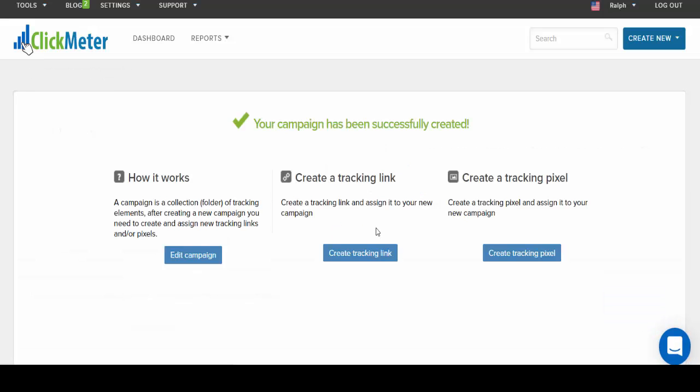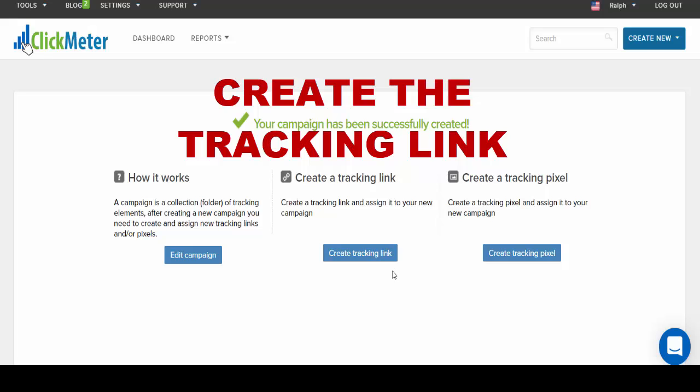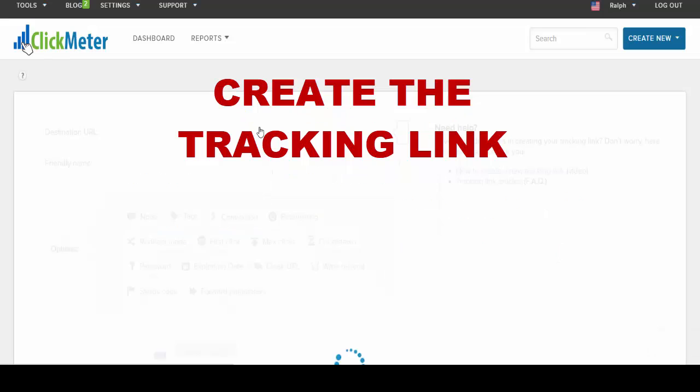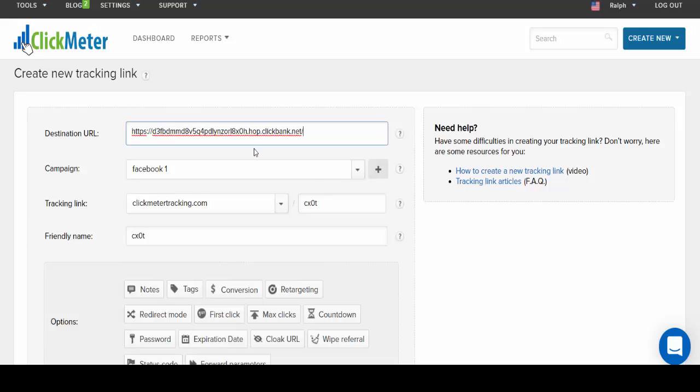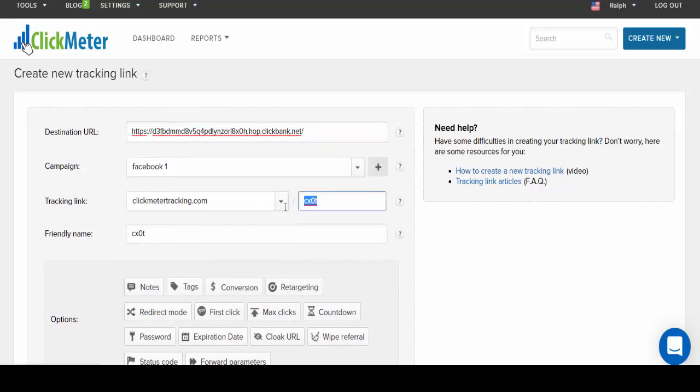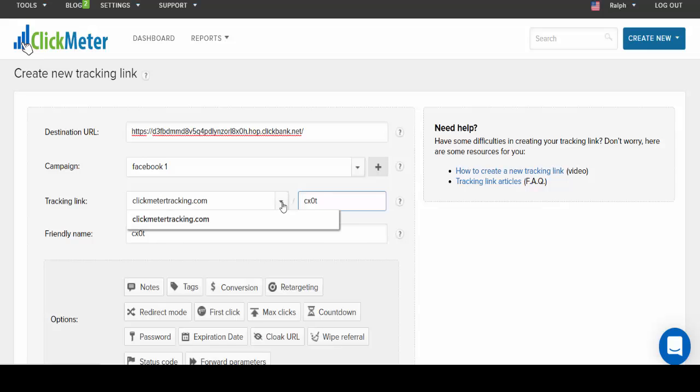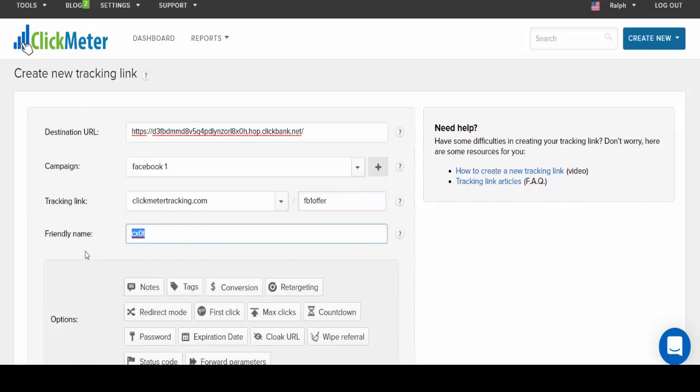All right so now you've created your campaign. The next thing you want to do is actually get the tracking link - you would click on create tracking link. And you would take your affiliate link and paste it into the destination URL. Now the next thing you want to do is get your custom link. And with ClickMeter you can use your own domain name or you can use theirs with their paid membership service. At the very end of it, let's name it something that we can remember.